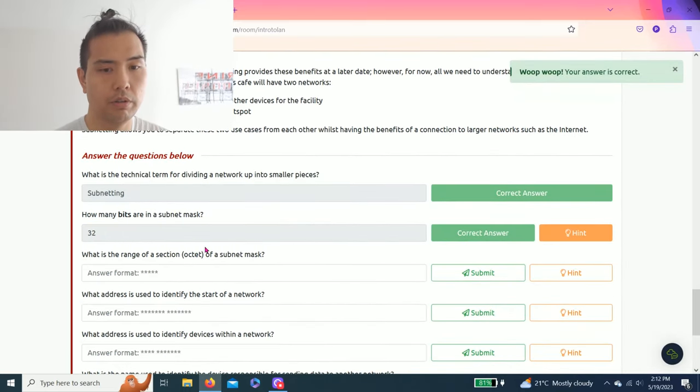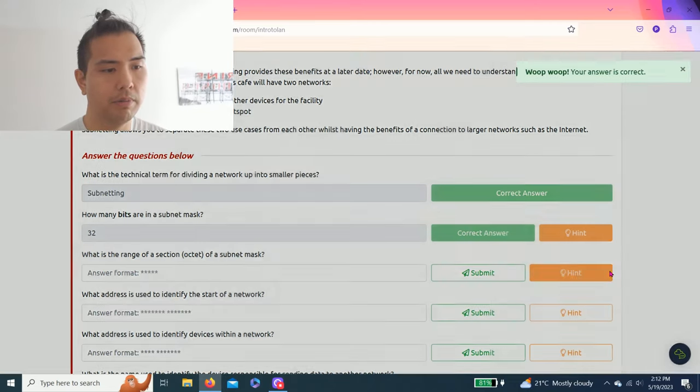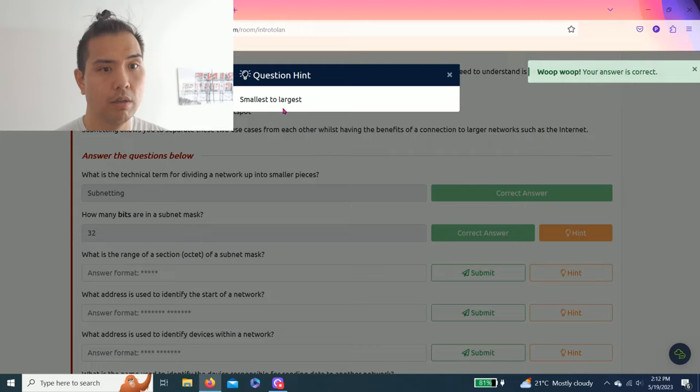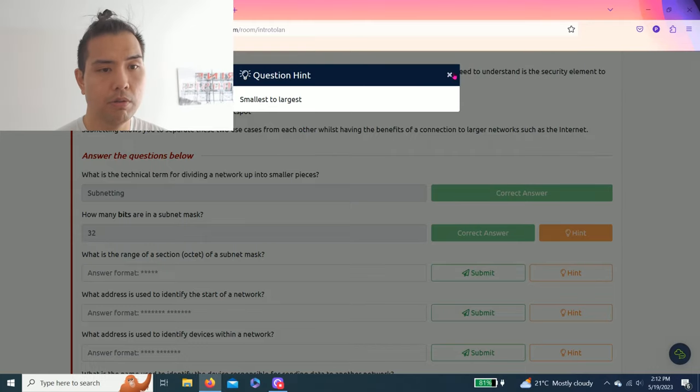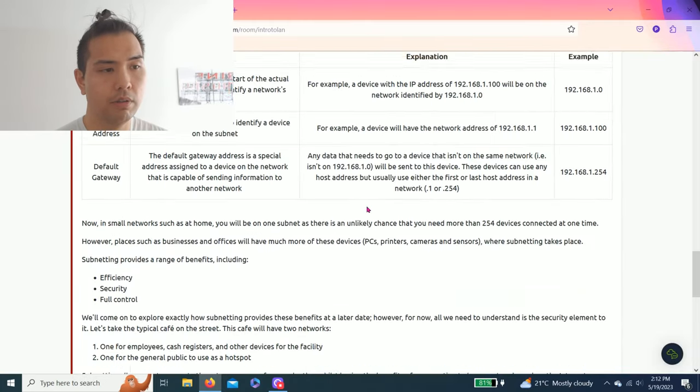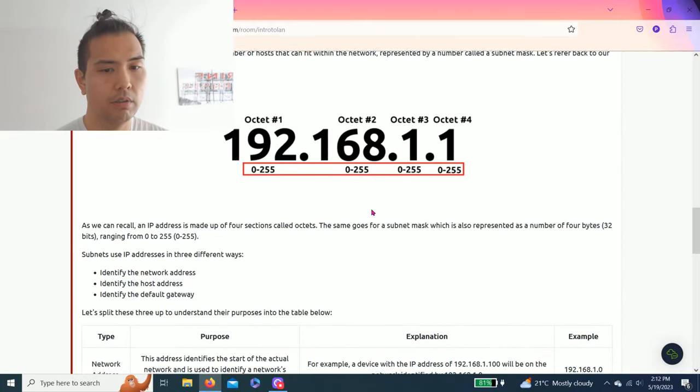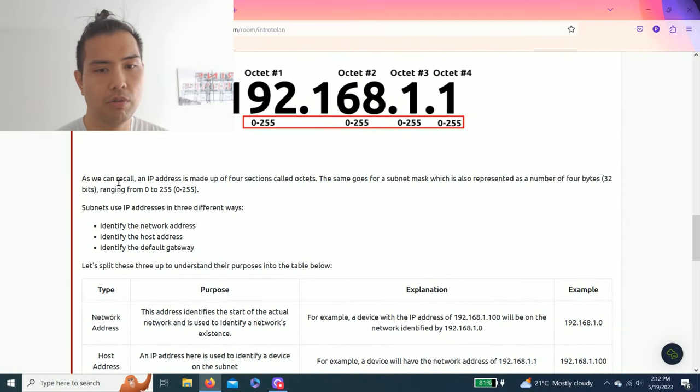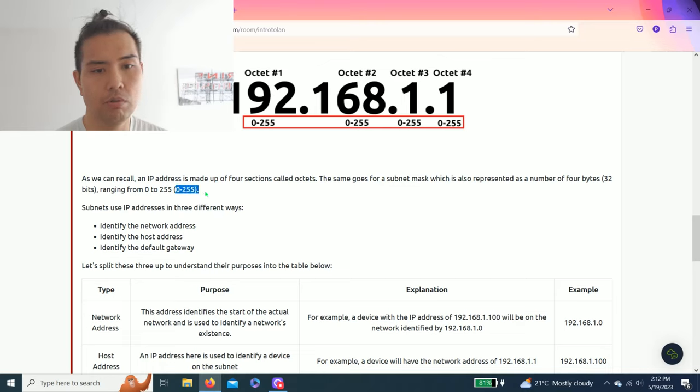There we go. What is the range of a section of a subnet mask? It says hint from smallest to largest. As you read through the paragraph, there's a range from zero to 255.